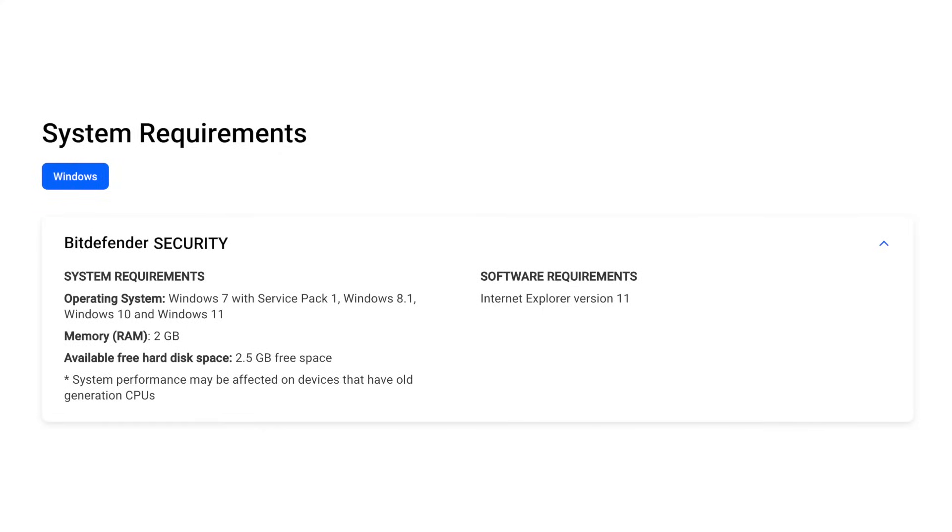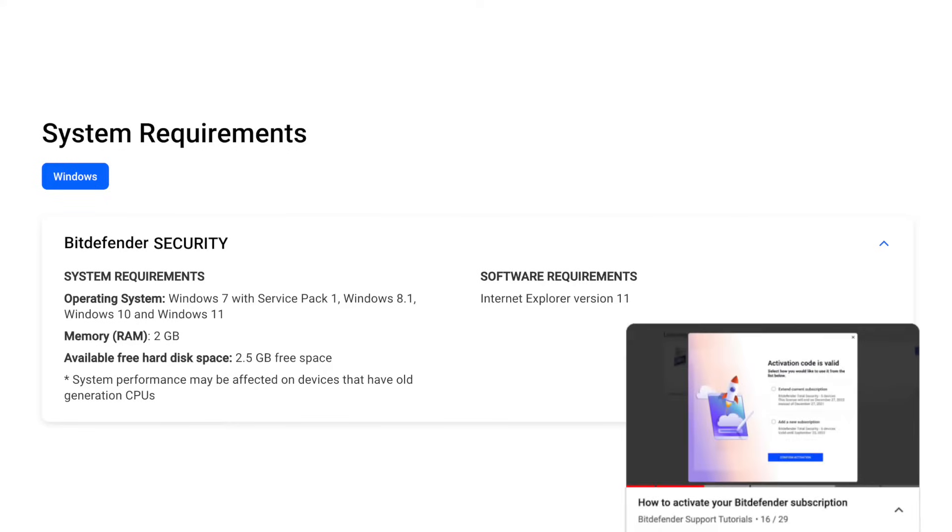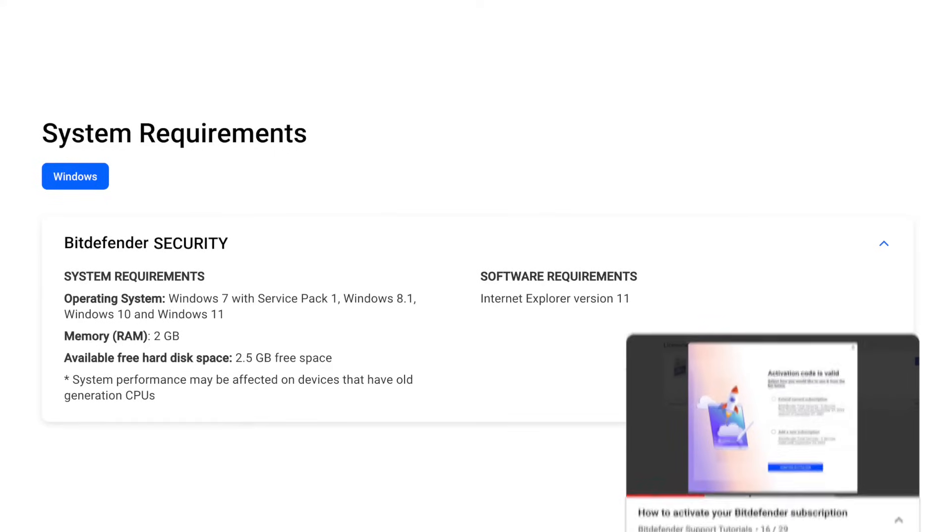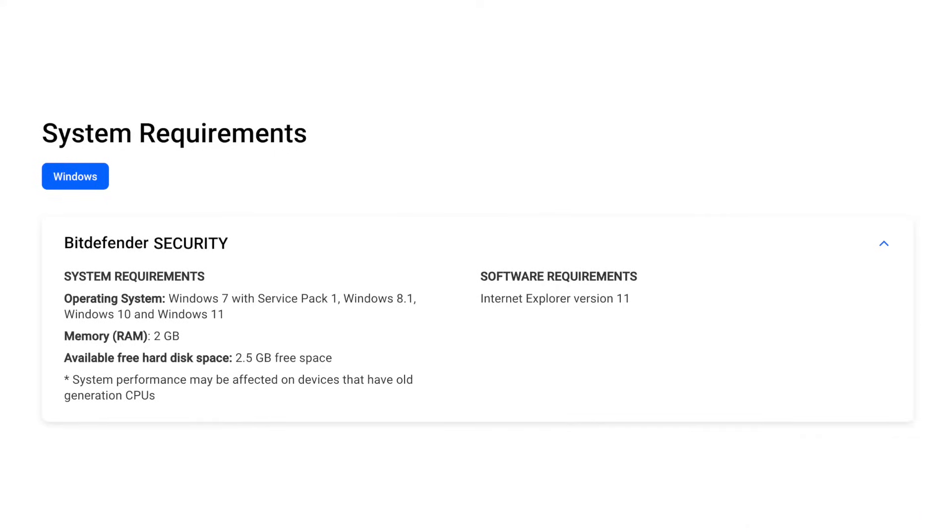Ensure that you have an active subscription in your Bitdefender user account. If you need help, check out our video on how to activate your Bitdefender subscription. Now, let's get started.